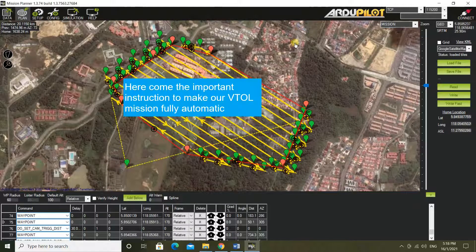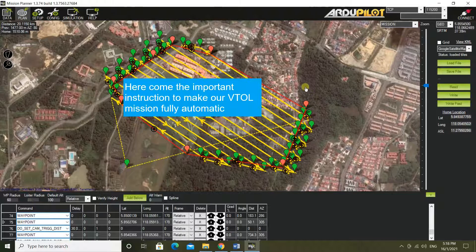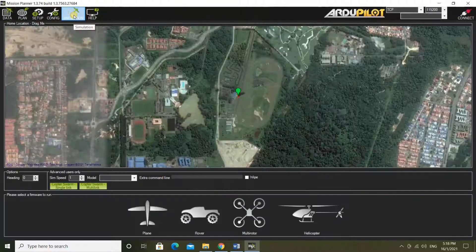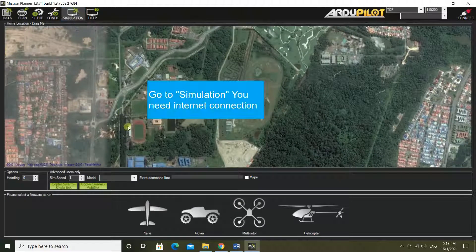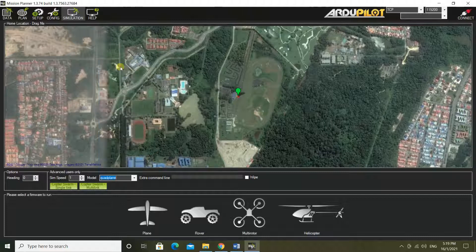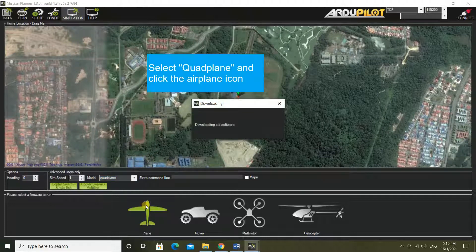Here come the important instructions to make our VTOL mission fully automatic. Go to simulation — you need an internet connection. Select quad plane and click the airplane icon.